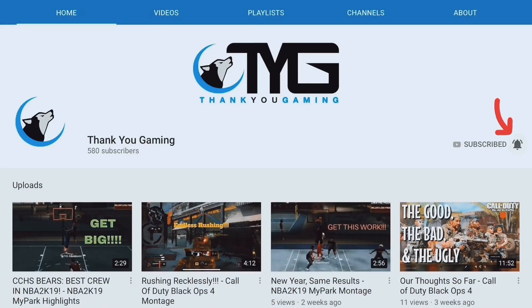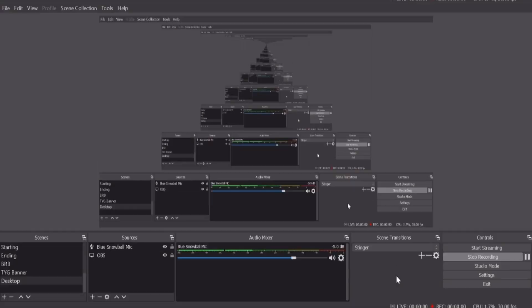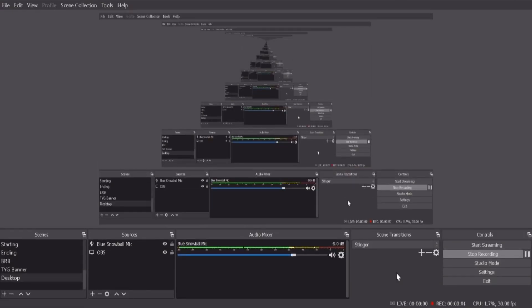After you subscribe, do not forget to hit that notification button so you can stay up to date with our latest videos. Enjoy! What is up guys, how you doing? It's your boy Wix here with Thank You Gaming and today we're